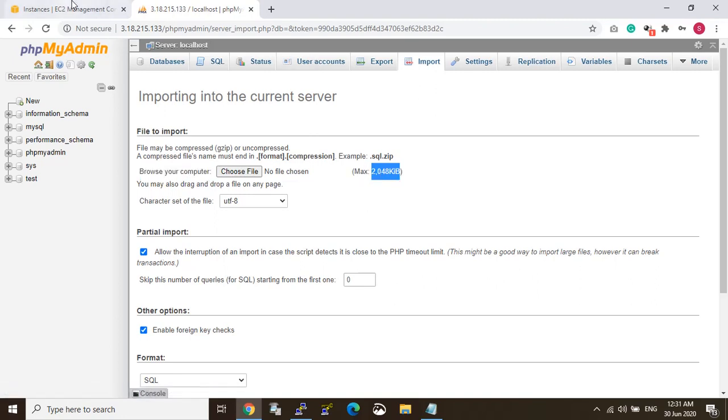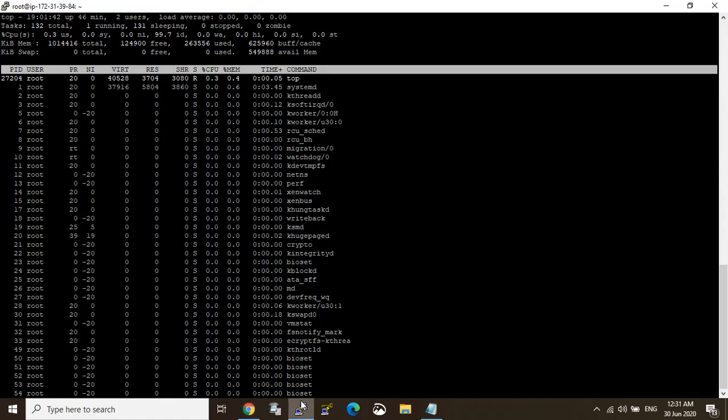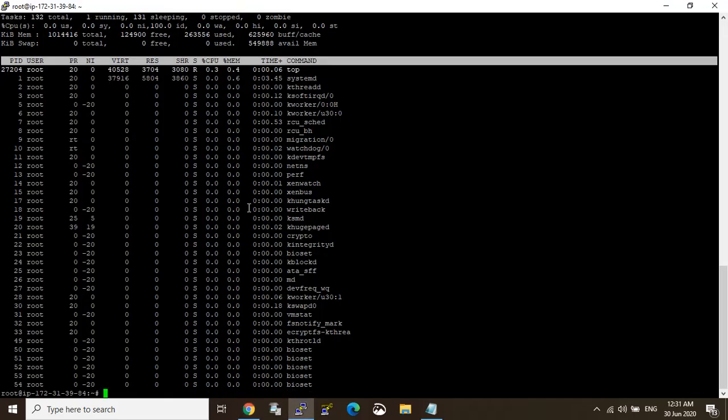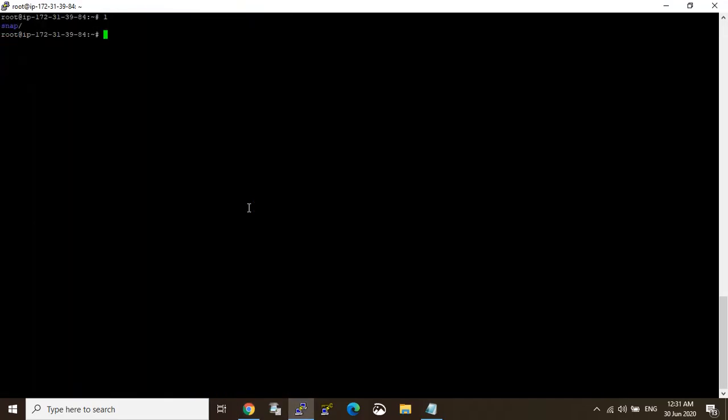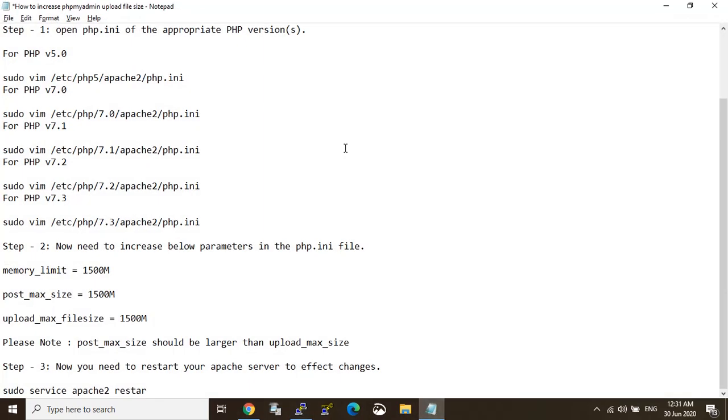So first of all we go to the server here. So I have an Excel sheet so you can see and understand.